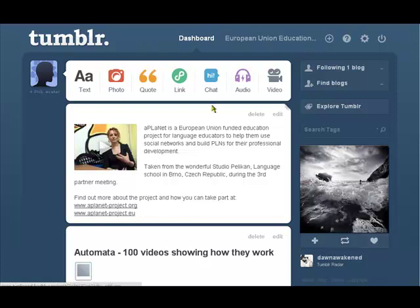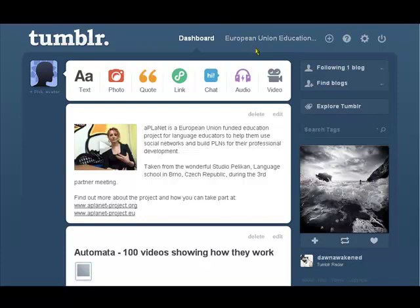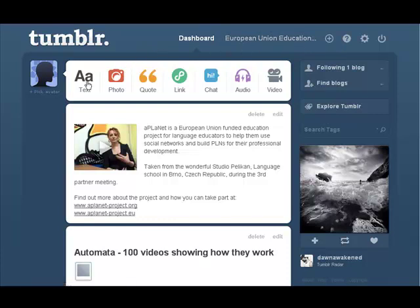Now here we are, we're looking at the homepage of my blog that I've got here called European Education Projects, and you can see that we can add multimedia very simply. Here this is text,